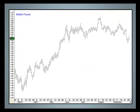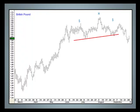Finally, Gordon Brown's pound has just completed a head and shoulders top, with a minimum downside objective of $1.53. It may well go lower.